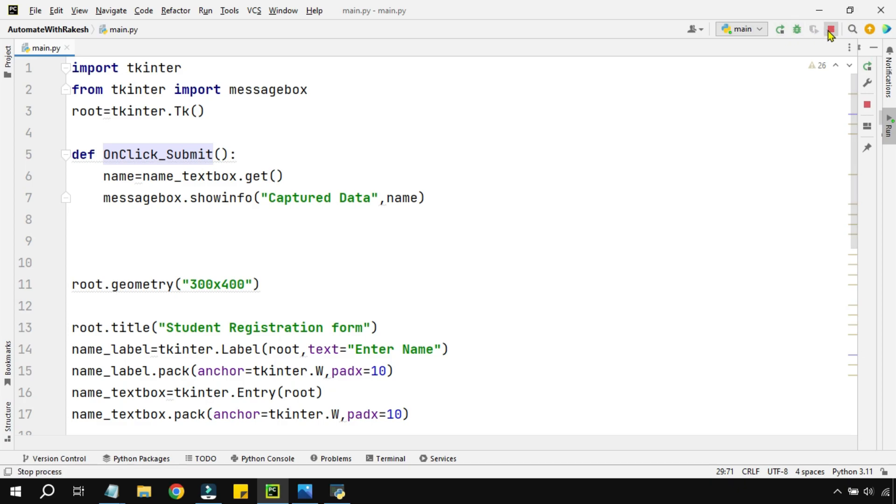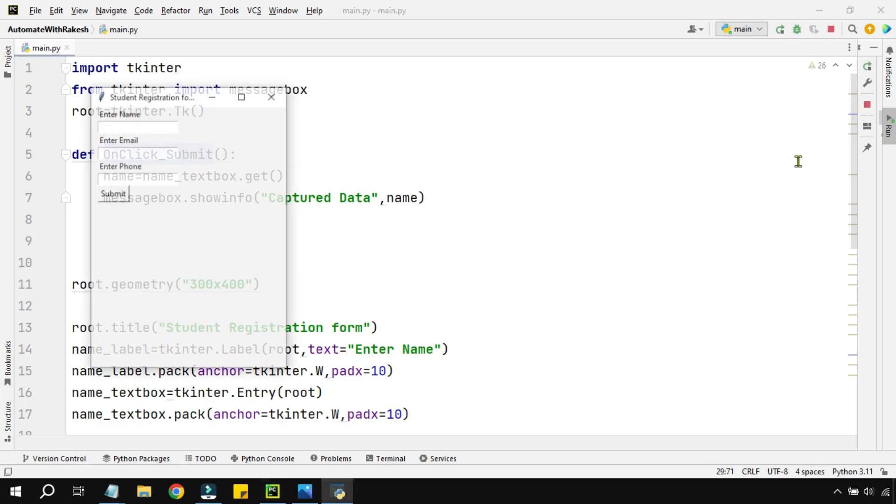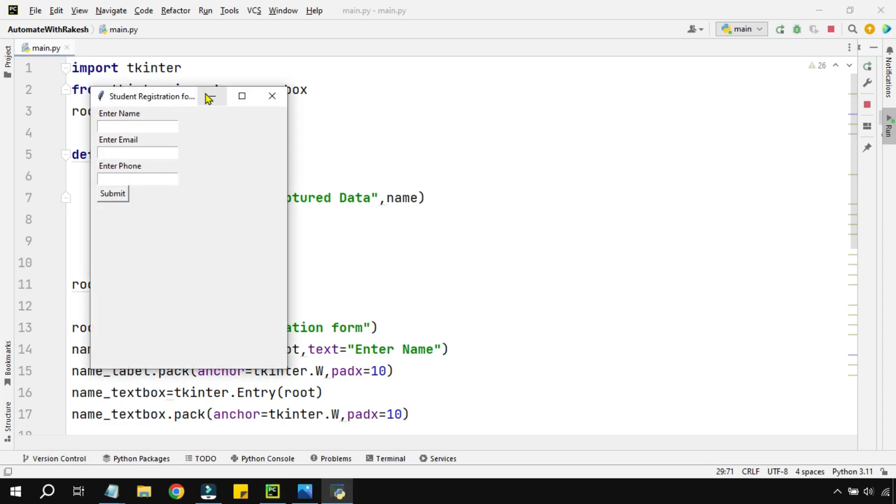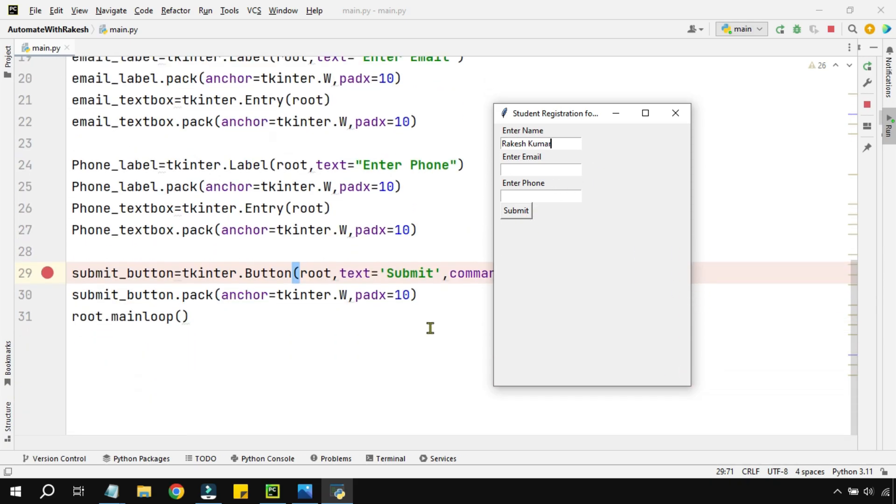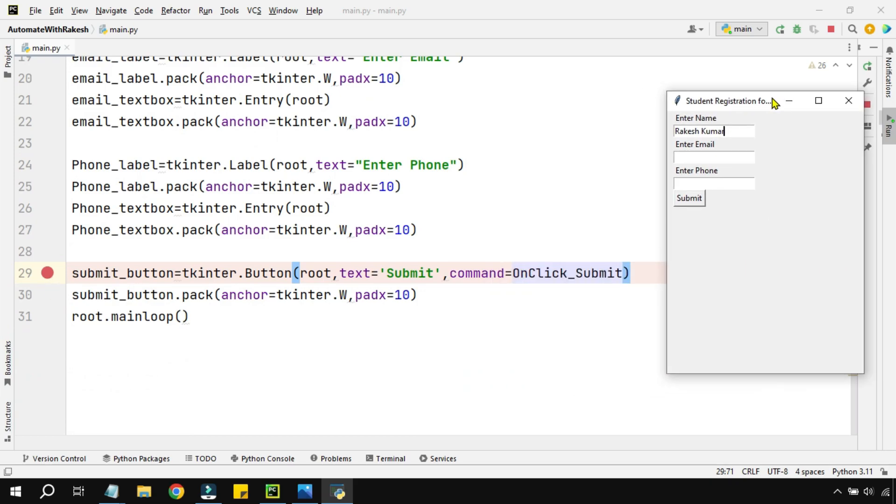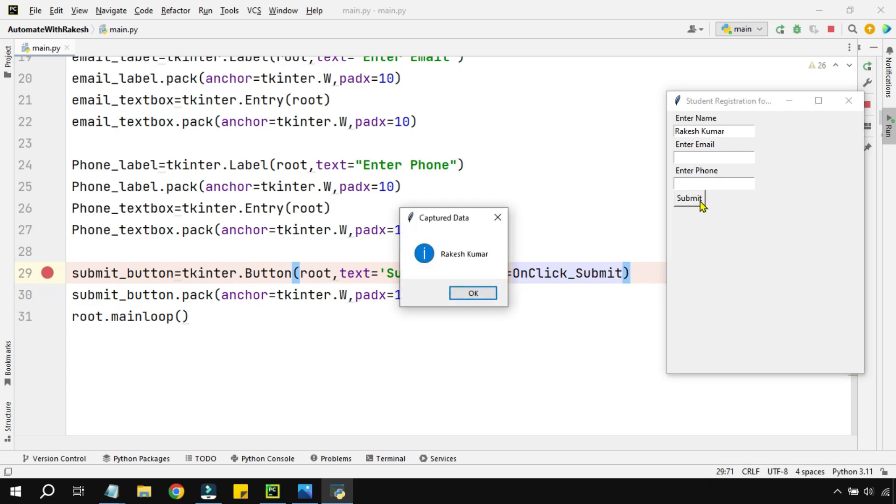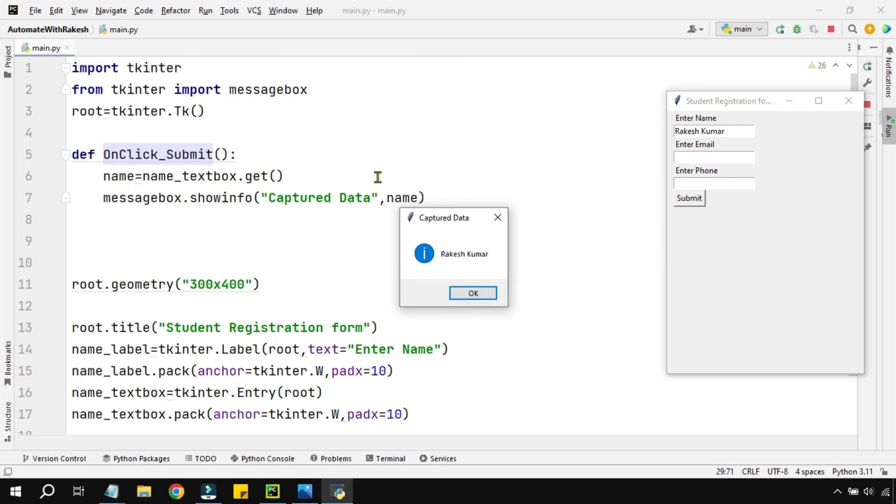Now let me show you if I run this particular code what's going to happen. So you see the box has appeared and let me enter - let's say one data called Rakesh Kumar - and I'm going to hit on submit. The moment I hit on submit, what would happen? This line will get executed. Do you see it has paused here? The moment I hit on submit, the function been called and then it has captured the data.